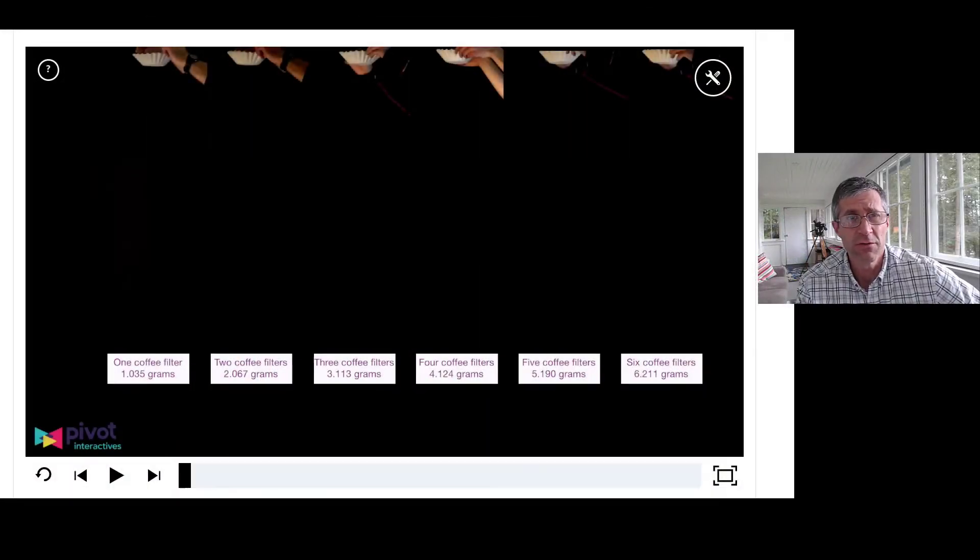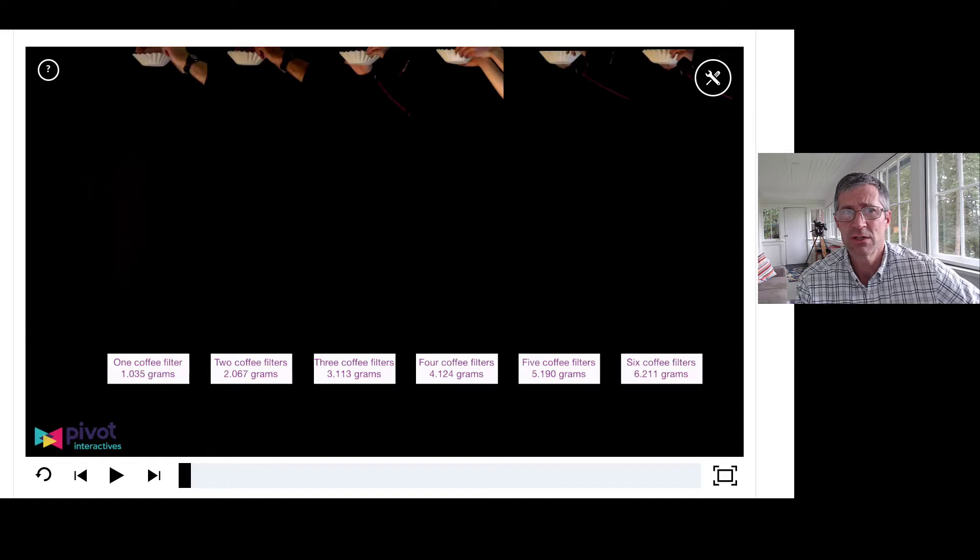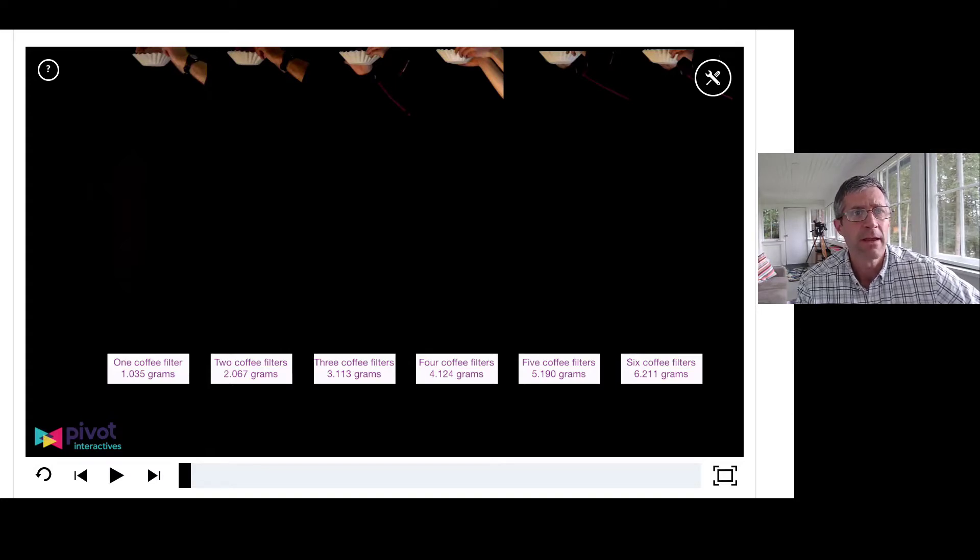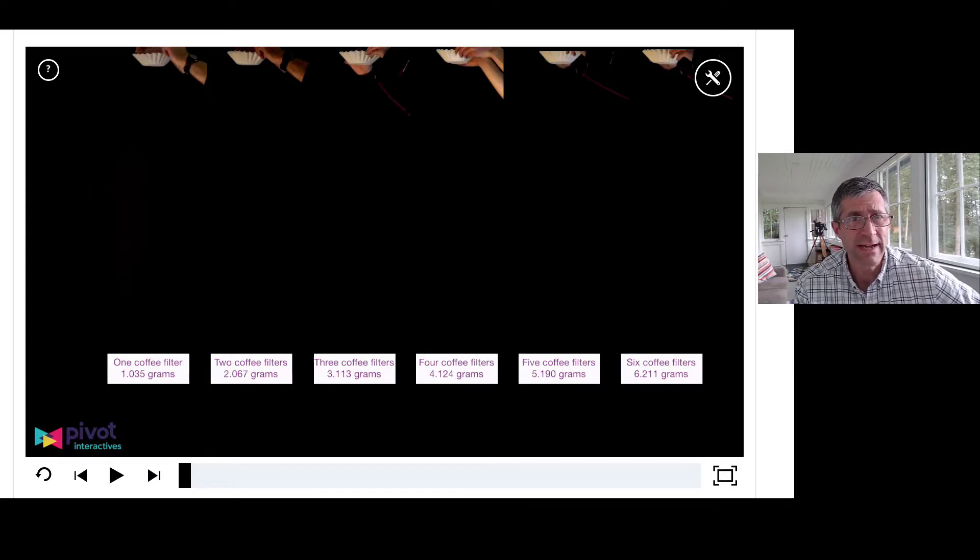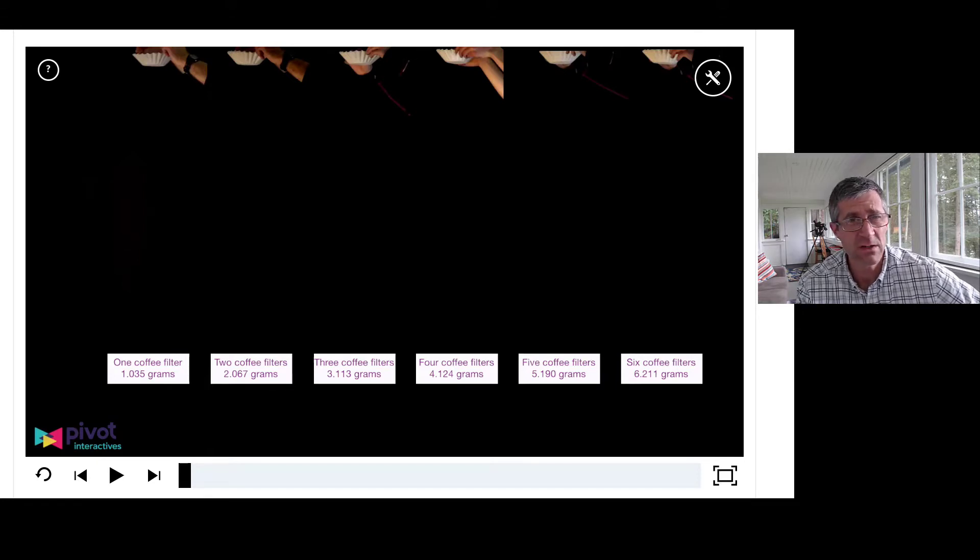The coffee filters get to terminal velocity really quickly. So you drop one coffee filter and it reaches constant velocity really quickly. And what we'll try to do is stack the coffee filters. So we're going to see how mass affects that.